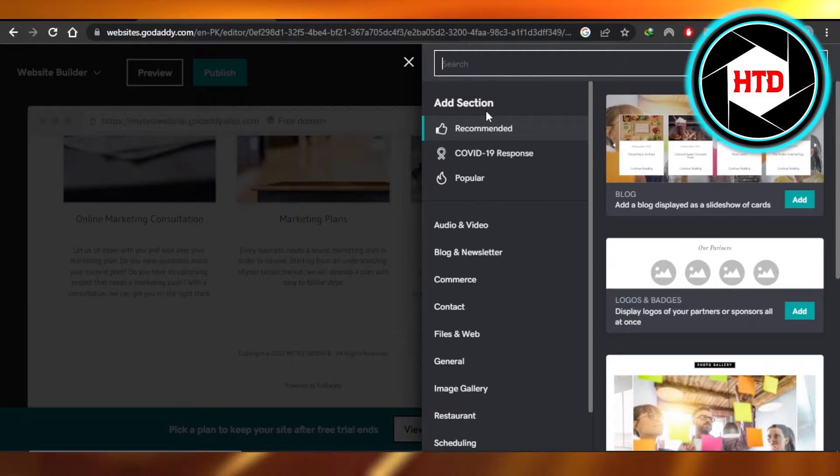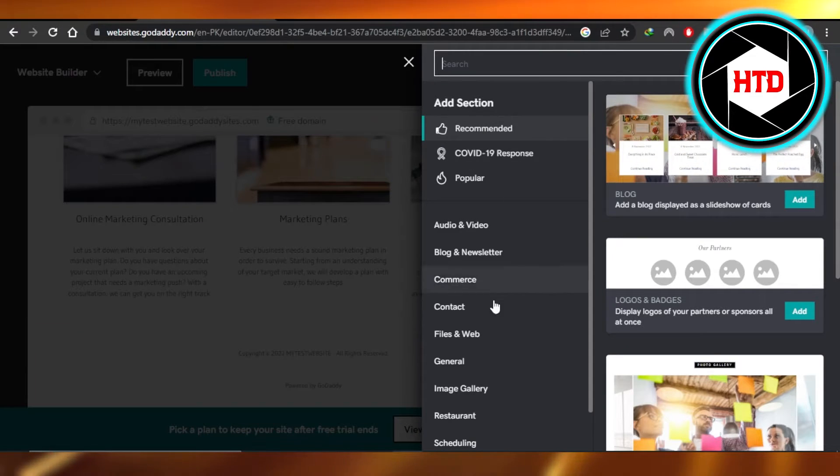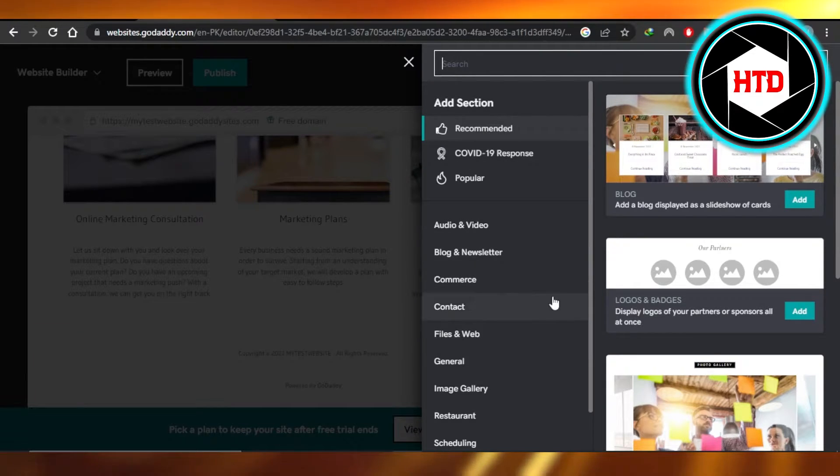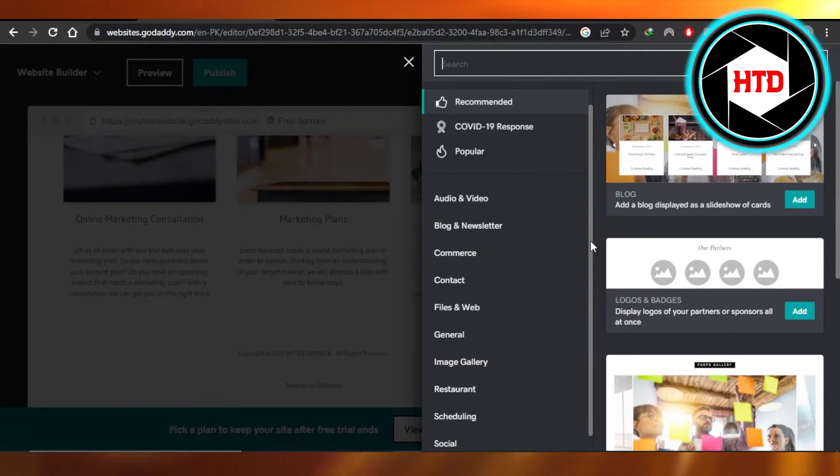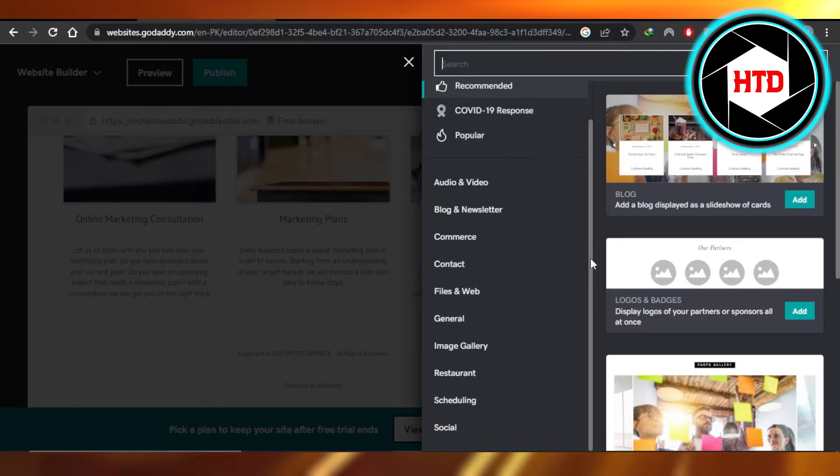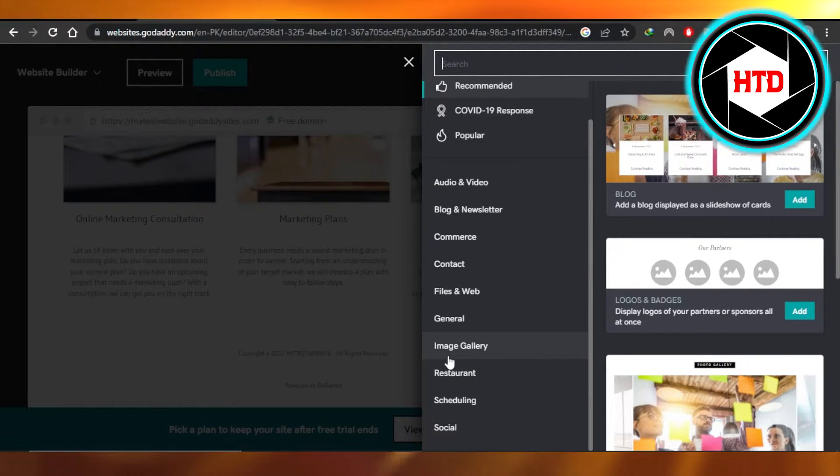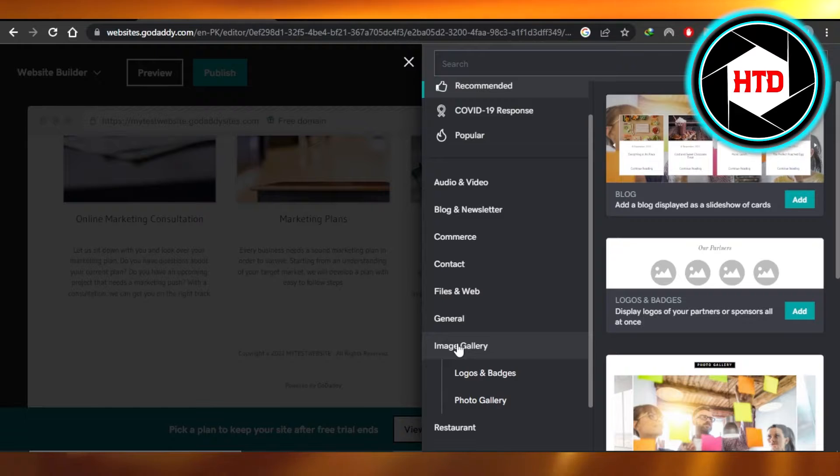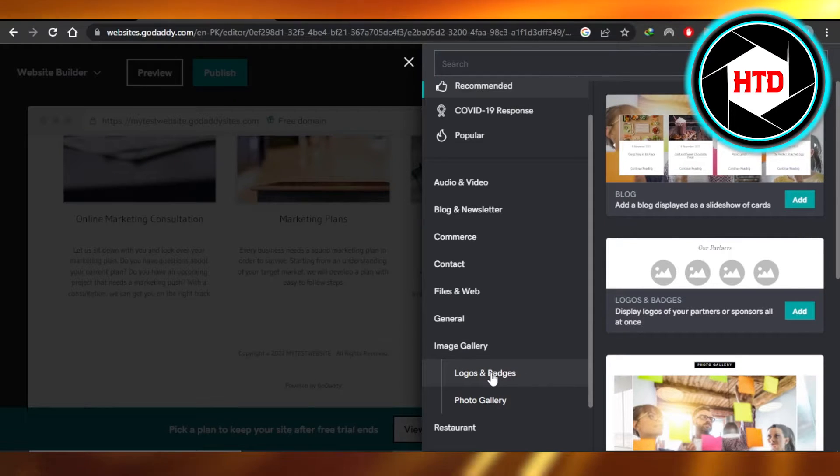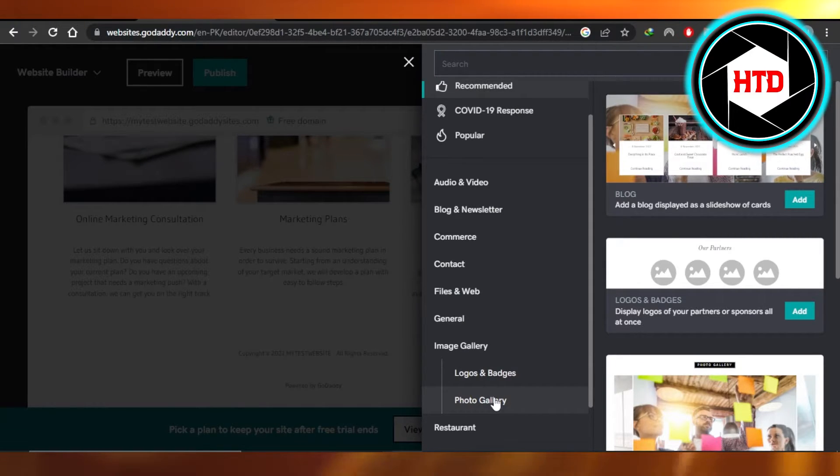Then we have add section and we have a lot of different options. We have audio and video, blog and newsletter, commerce, contact, files, general, and then we have image gallery. So you're going to select this option and then we have logos and badges or a photo gallery.